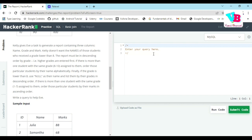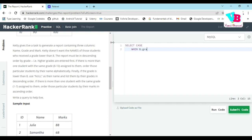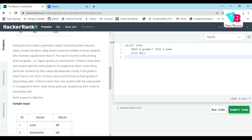This is also easy. Select case when g dot grade greater than 7 then s dot name else null as names, g dot grade.